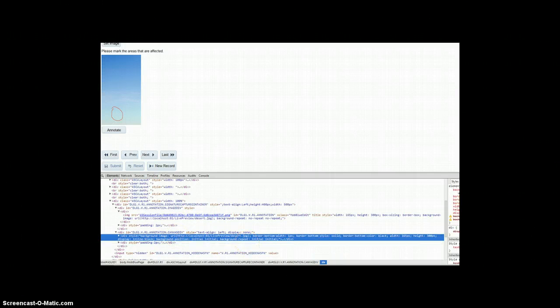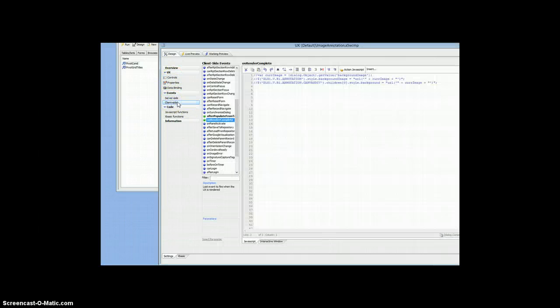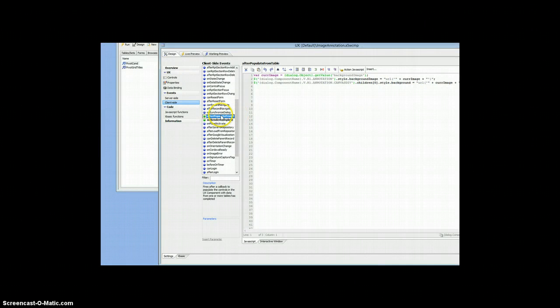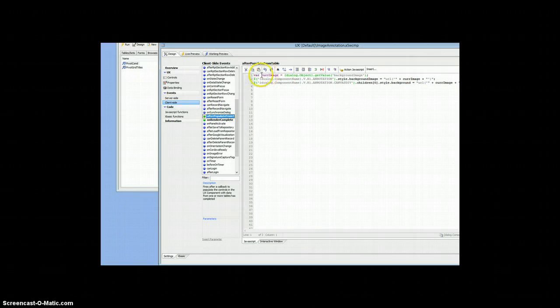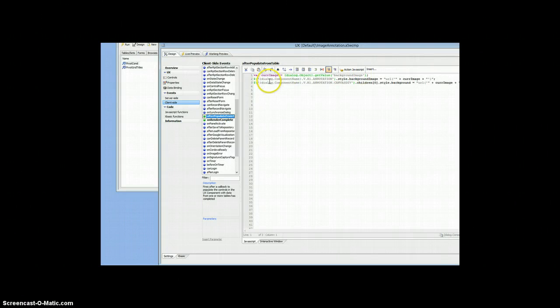And so if we go and have a look at the code, the code that we're going to be using is going to be on the client side and it's going to be on the after populate from table event. So we're going to go and grab the current image, we're going to do a get value on that so that's our field that we're going to get our value from and then we're going to do, we're going to set